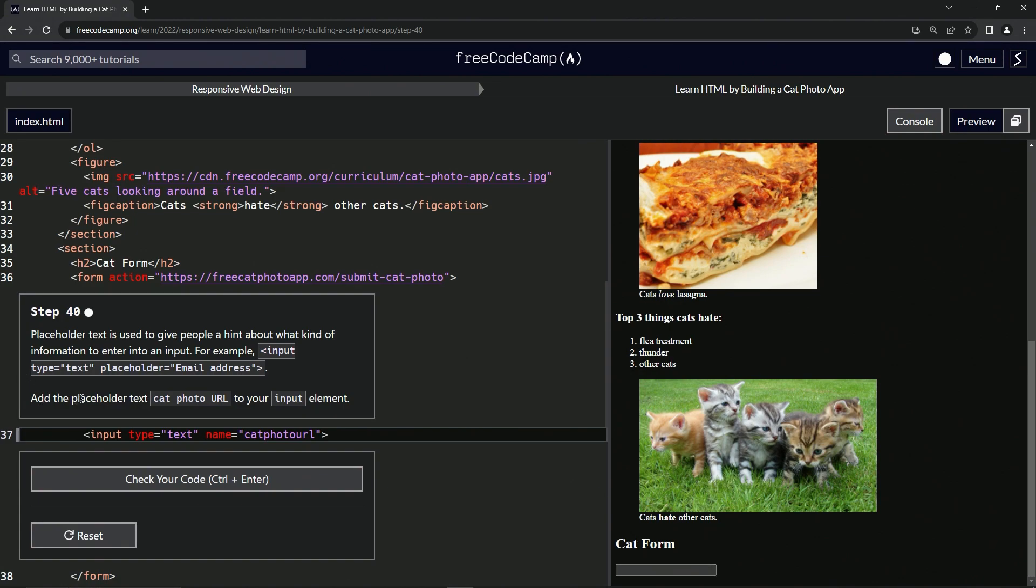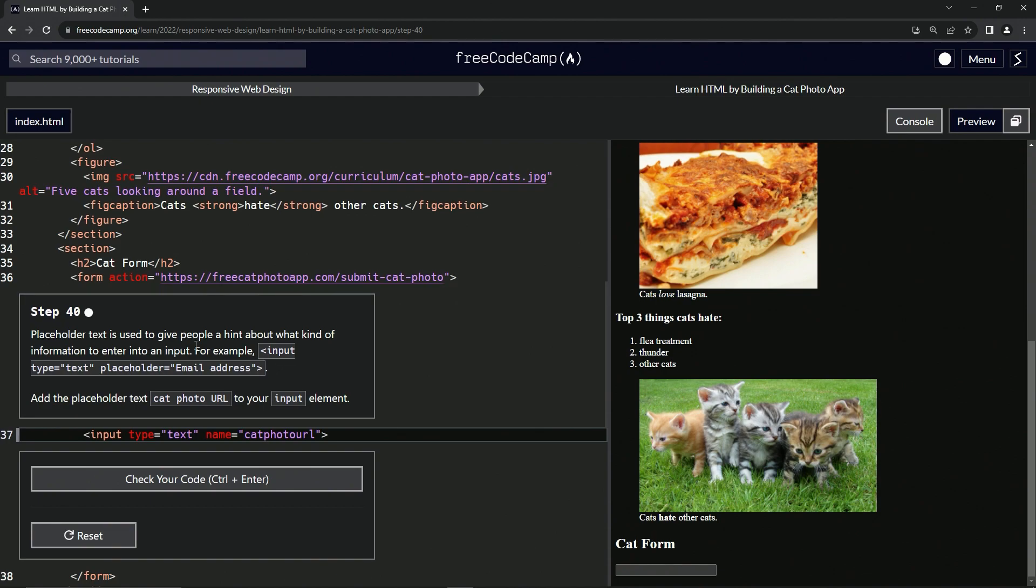We're going to add the placeholder text cat photo URL to our input element. If we go to the W3 Schools site, it's pretty much going to say the same thing. So let's just put this in here.